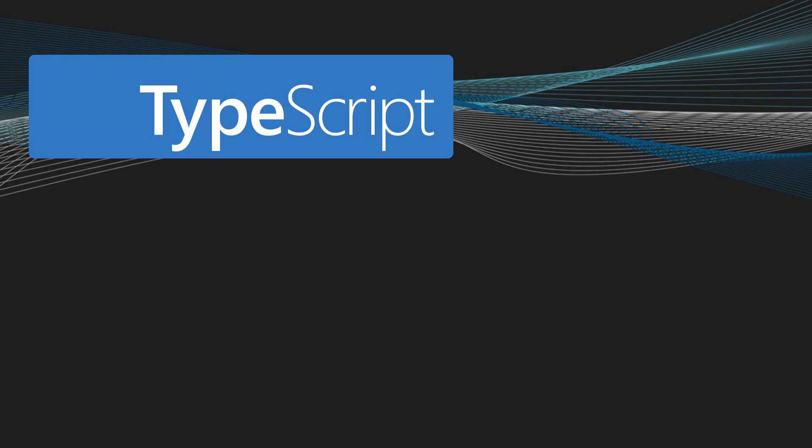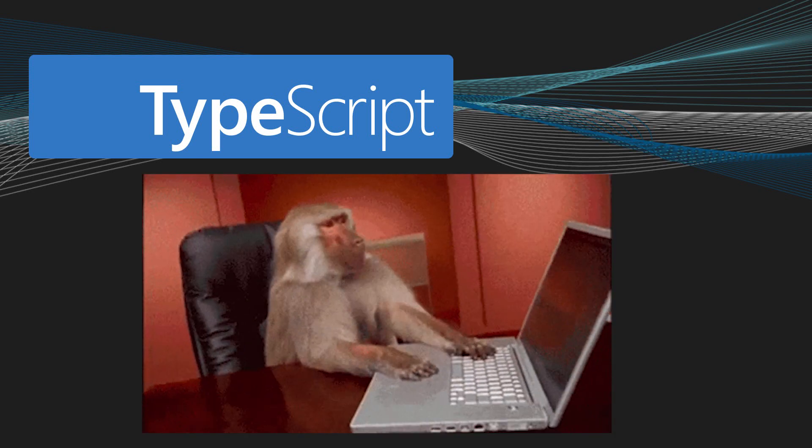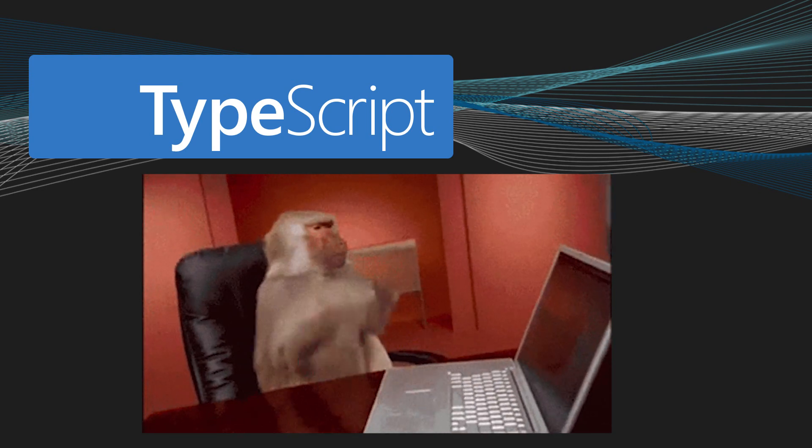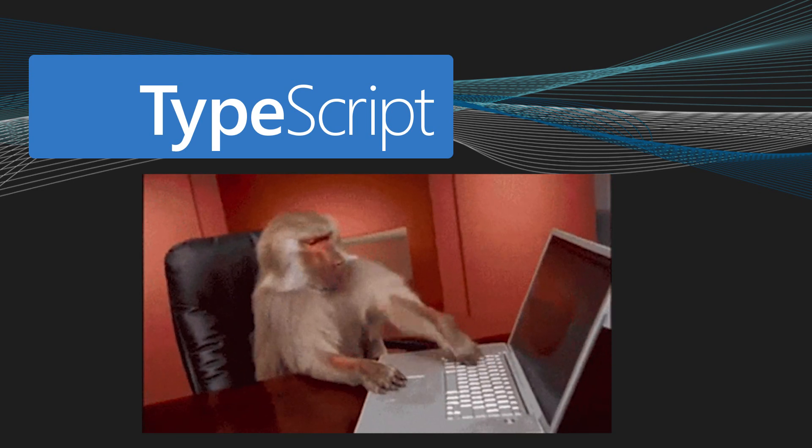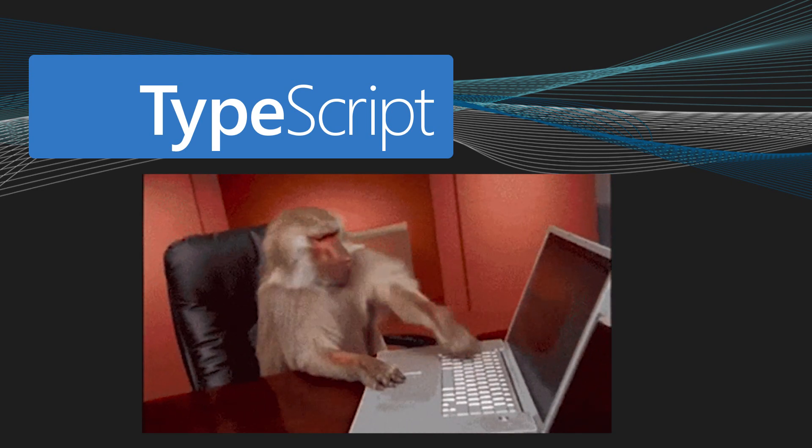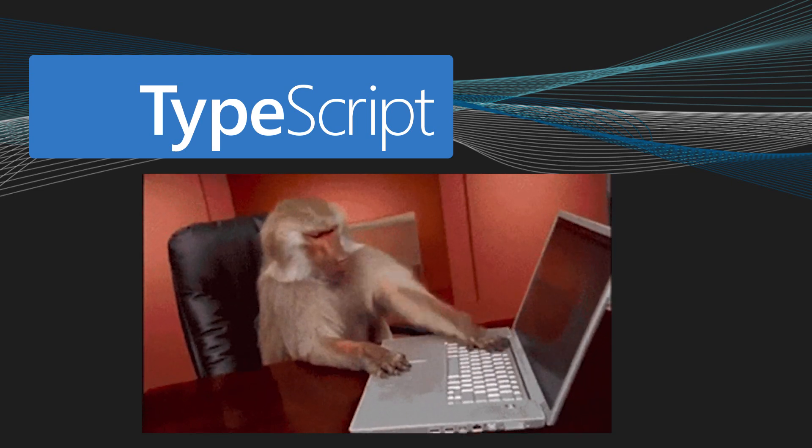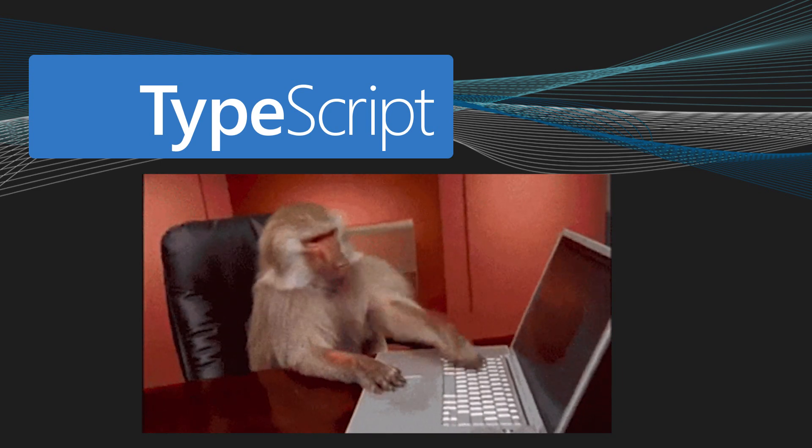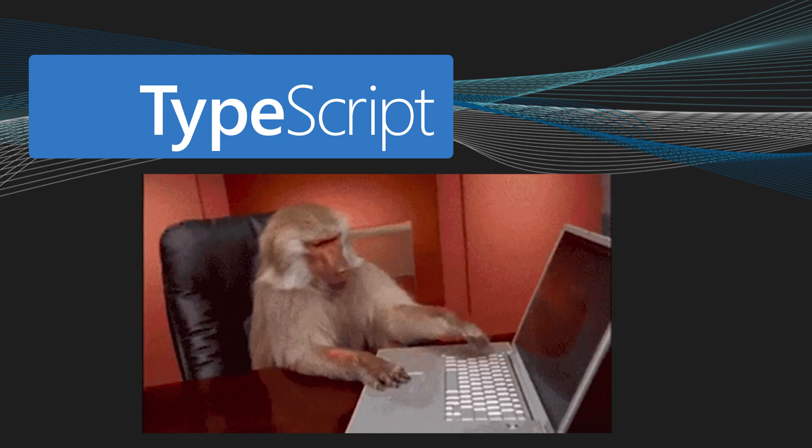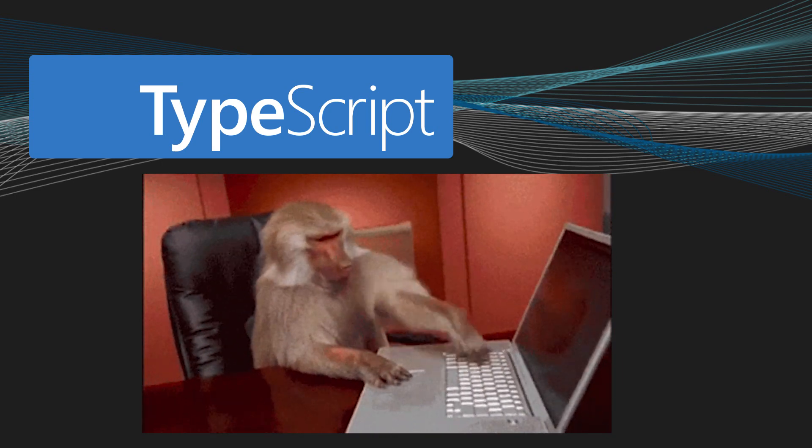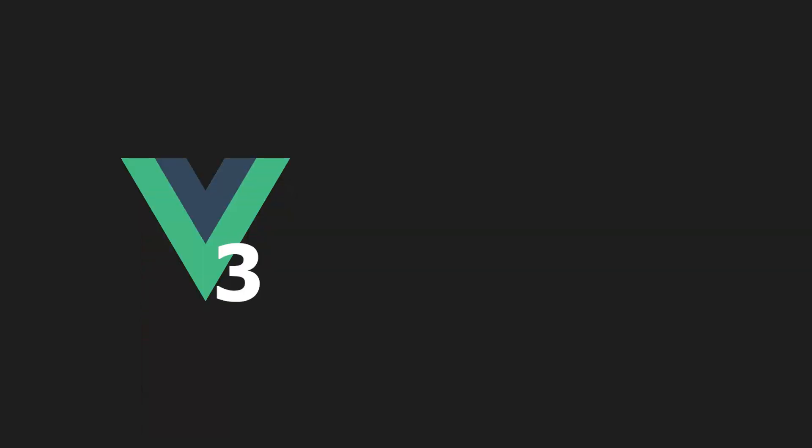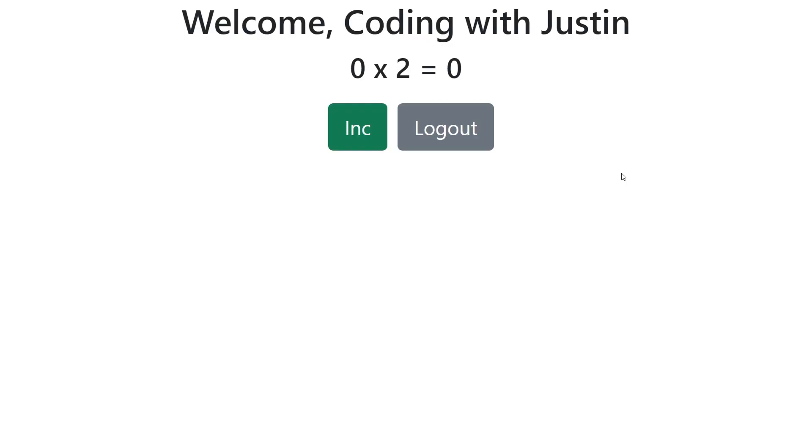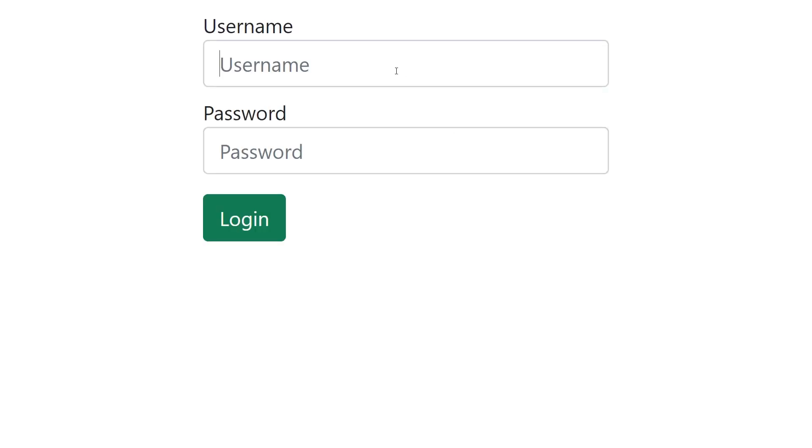TypeScript has single-handedly been the best tool for improving my productivity in web development. Using a static type system can help prevent many potential runtime errors as applications grow. Vue 3 has been completely rewritten in TypeScript, which means we no longer need any external libraries for using TypeScript with Vue. Today we'll be creating a basic user sign-in flow with TypeScript and Vue 3.